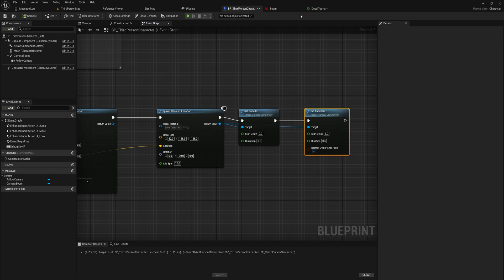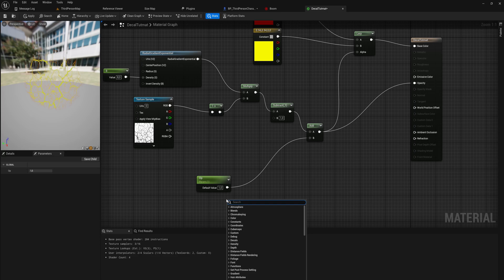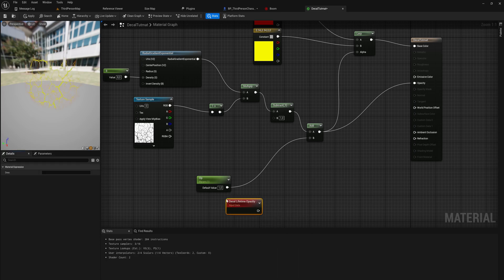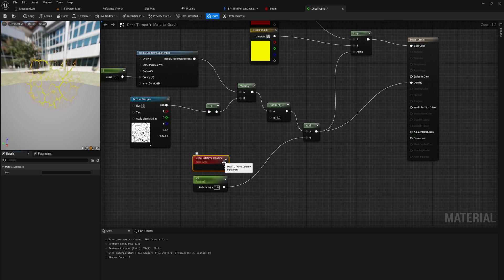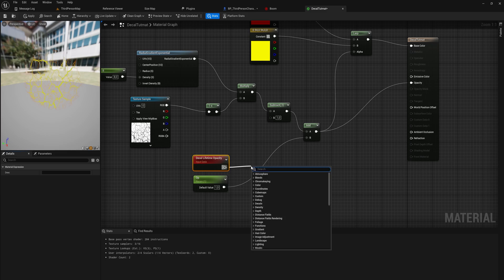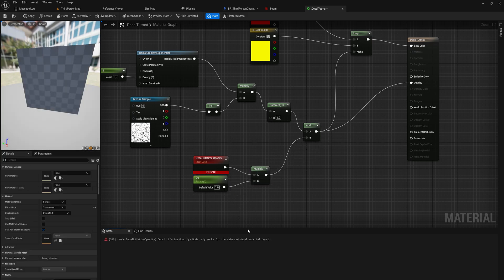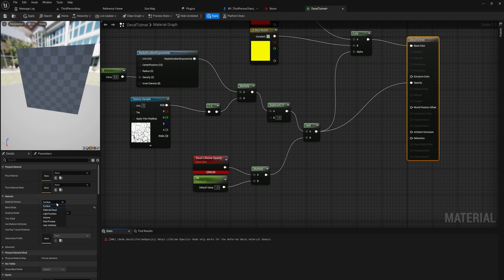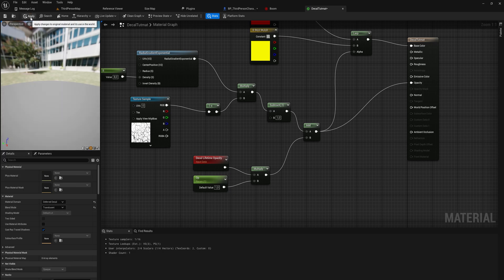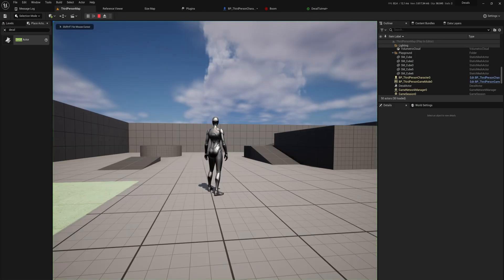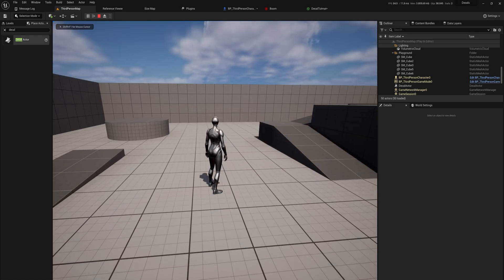Fading in and out actually requires more work in the material. Back in the material, we can use the Decal Lifetime Opacity node — a value from 0 to 1 that the decal gives to the material it's using. We can simply multiply our opacity value by this, or just replace it entirely. Note that we'll get an error until we set the domain back to Deferred Decal, so let's do that and now everything should work.